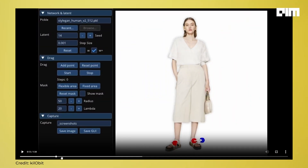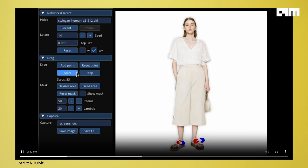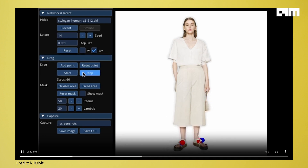What kind of editing can you explore with DragGAN? With DragGAN, the sky might be the limit. The tool lets users change the pose of a subject such as a person or an animal, alter the shape or size of an object, add or remove items from an image, change the background, or create a completely new image from scratch.